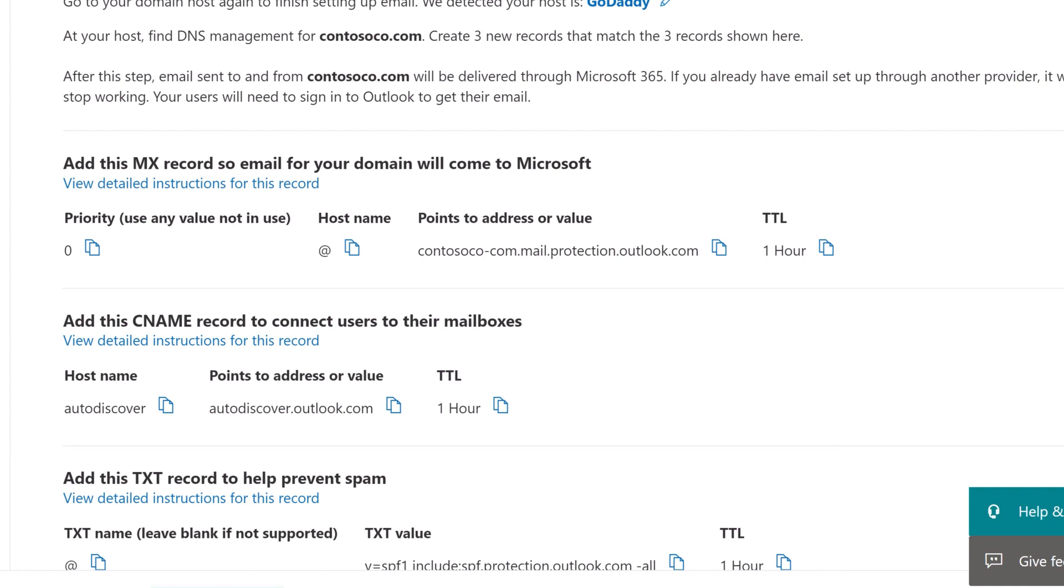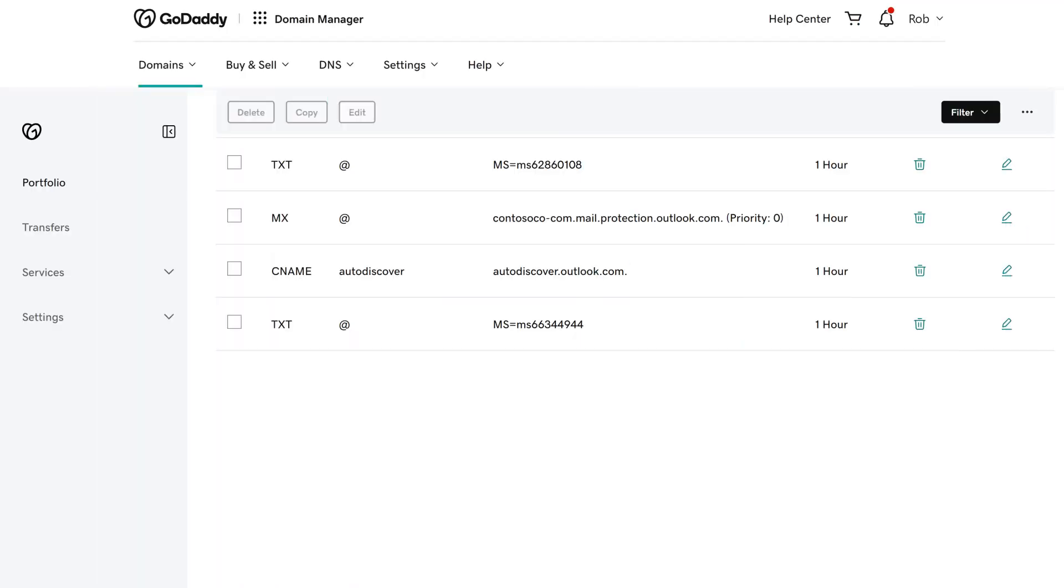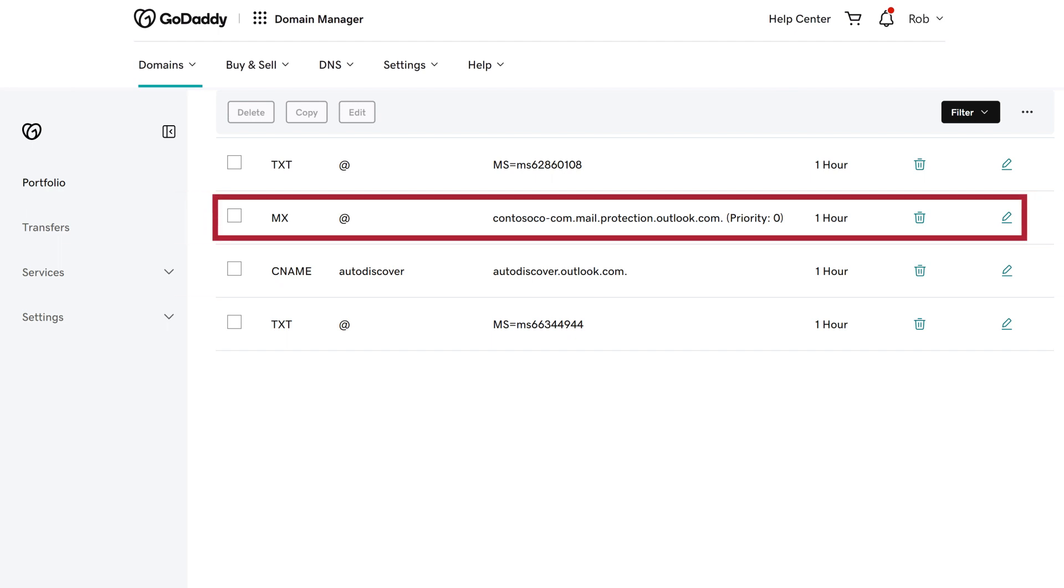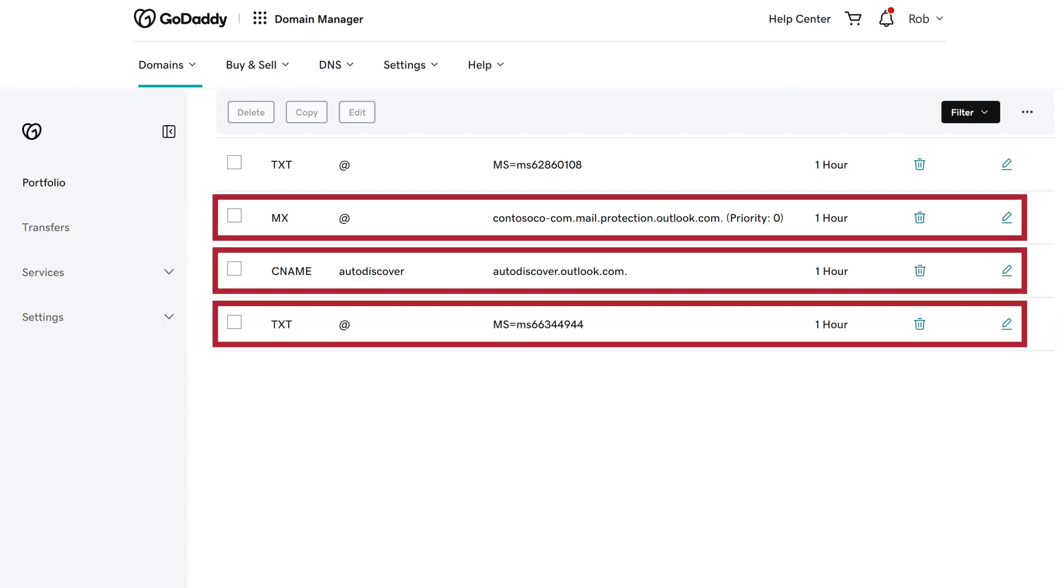Like before, copy each value displayed in Microsoft 365 and paste the values into the associated fields for the MX, CNAME, and TXT records on your domain registrar's website.